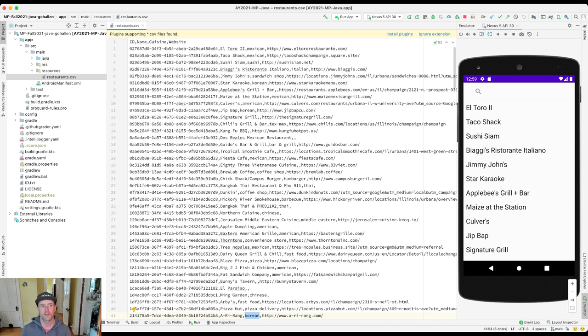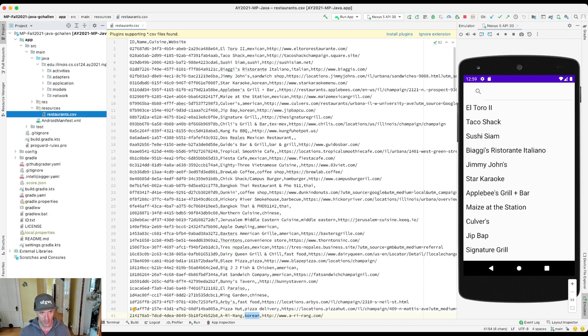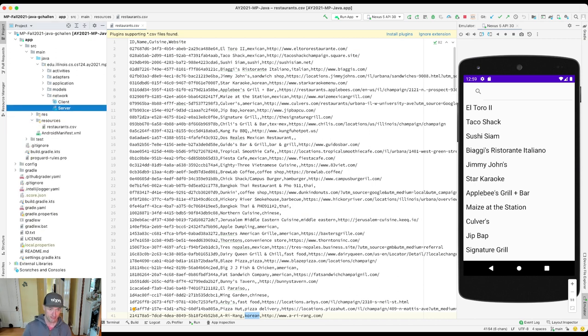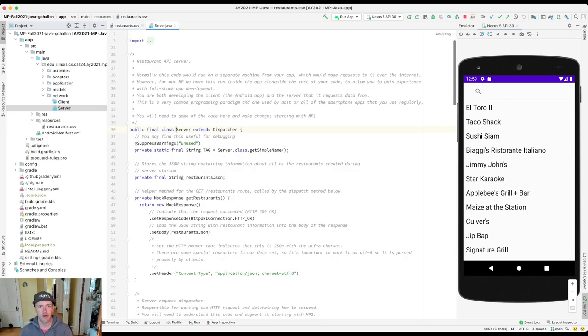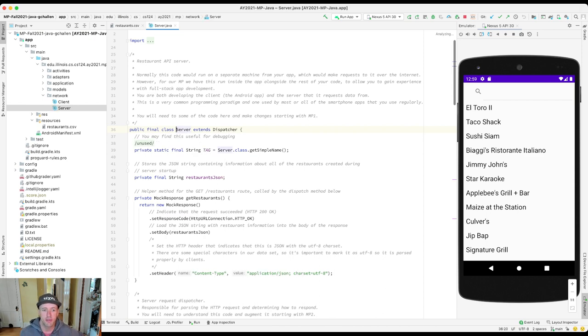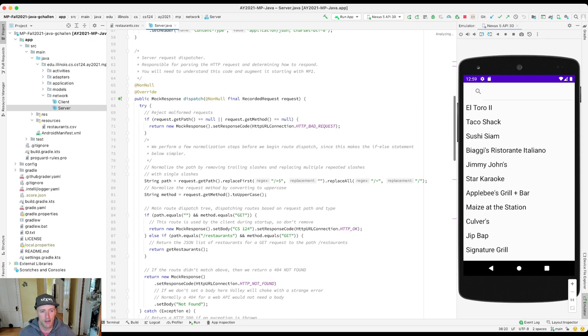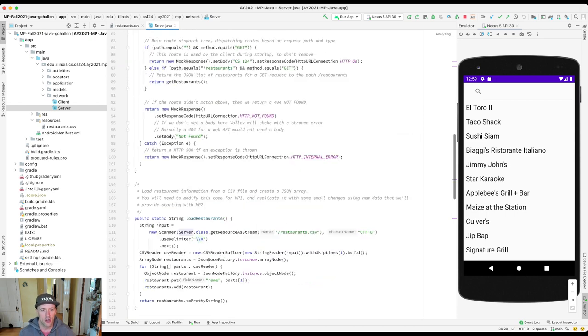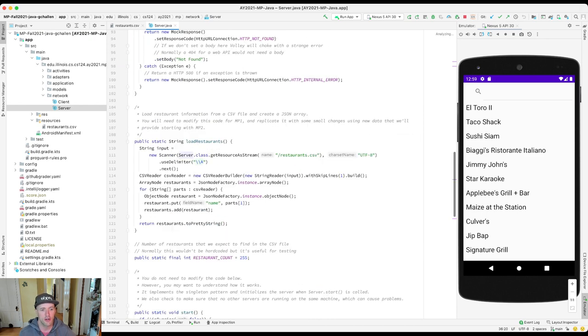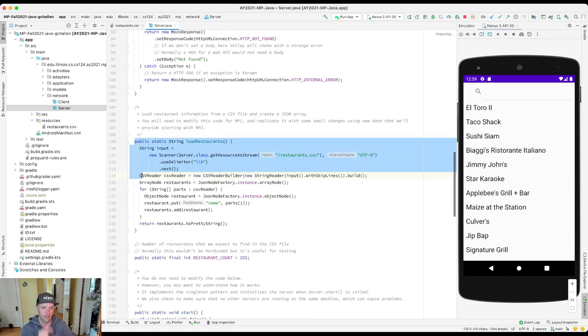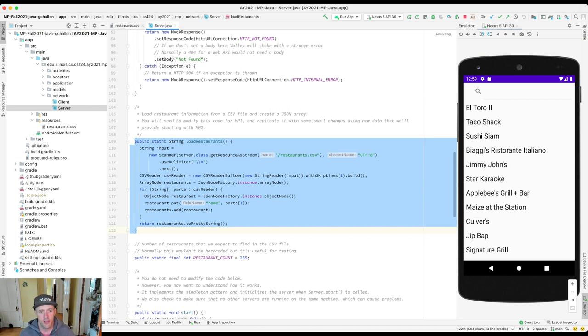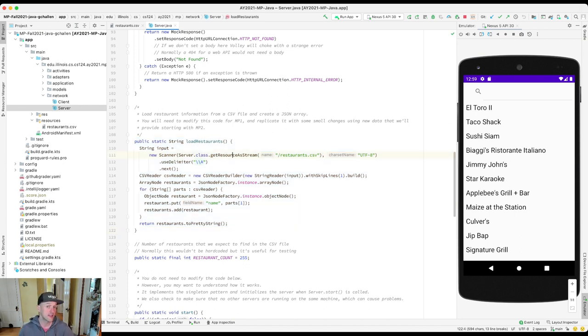Now how does your server use this information? Well, now let's start looking at the code that we provide. I'm going to go up, open up server.java. There's a lot of code in here. We'll talk about it in bits and pieces. But one of the things that the server does when it starts up is it calls this method called loadRestaurants.